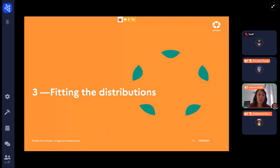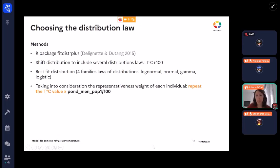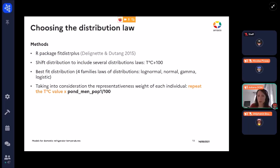After that, we wanted to fit distributions to make the data easier to use by other risk assessors. We shifted the distribution by adding 100 to the temperature values and tested four families of distribution laws: log-normal, normal, gamma, and logistic, to find the best fit. We took into account the representativeness weight of each individual.